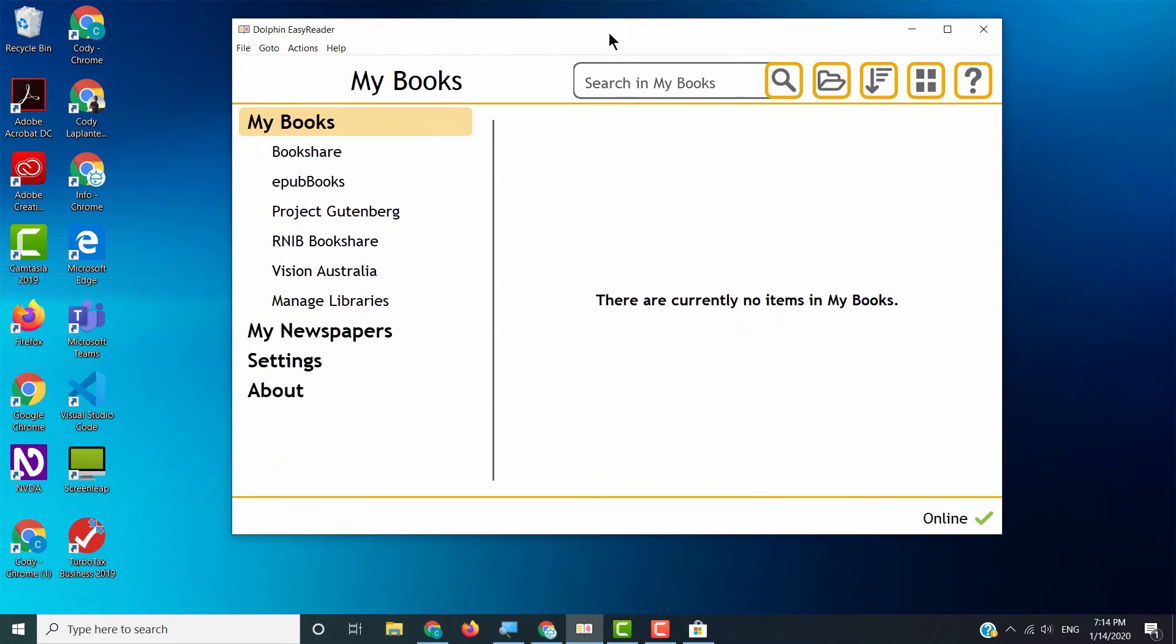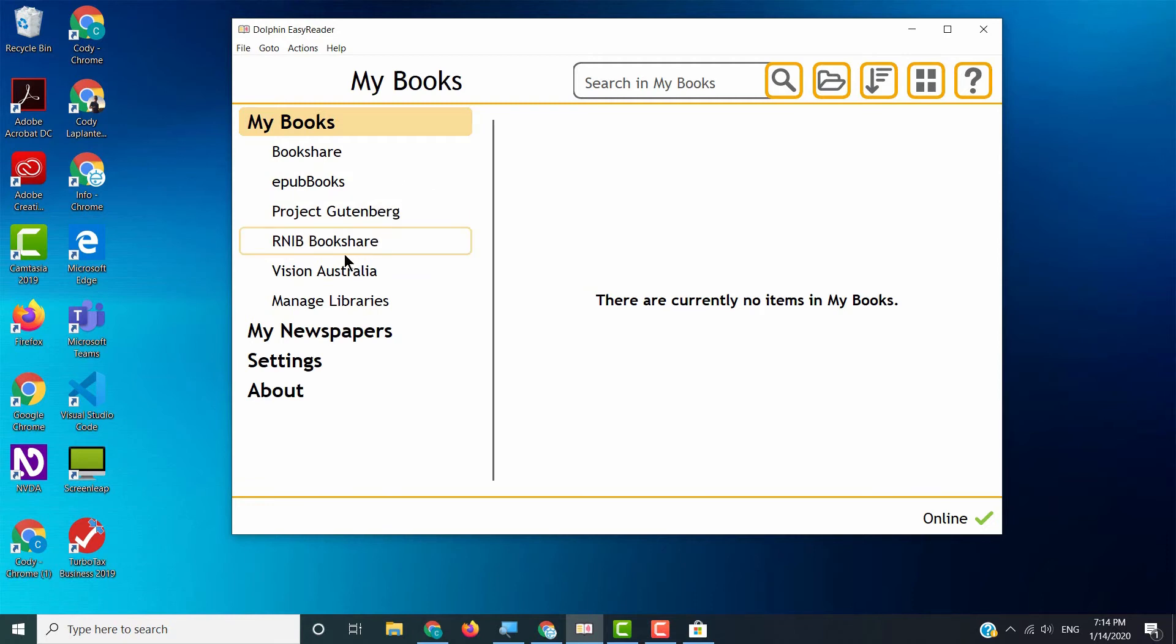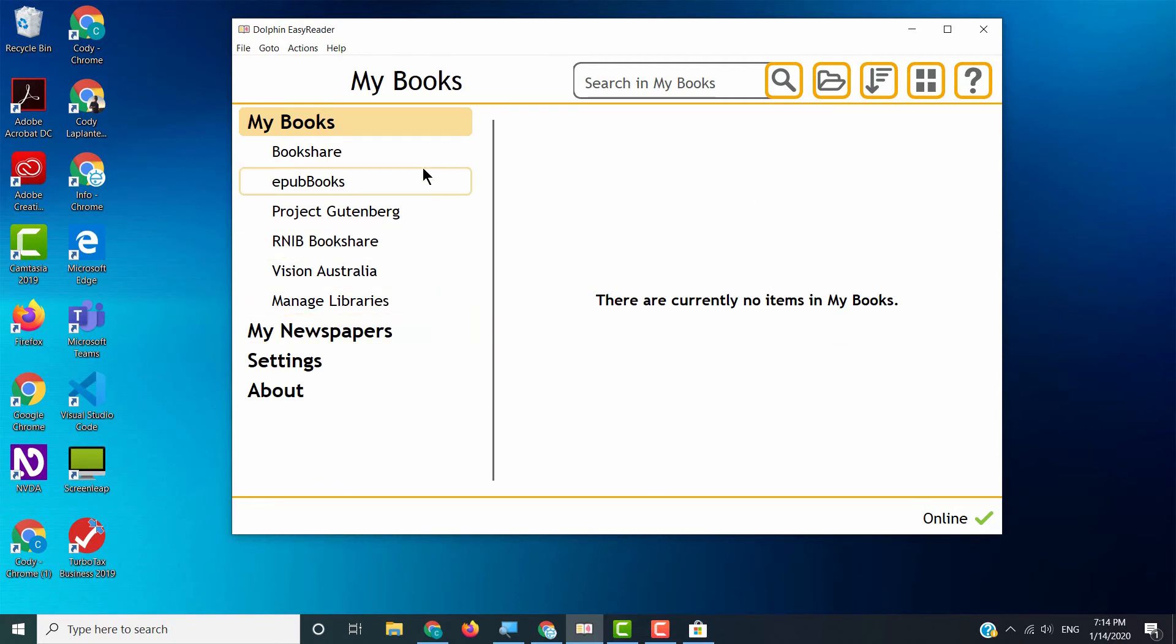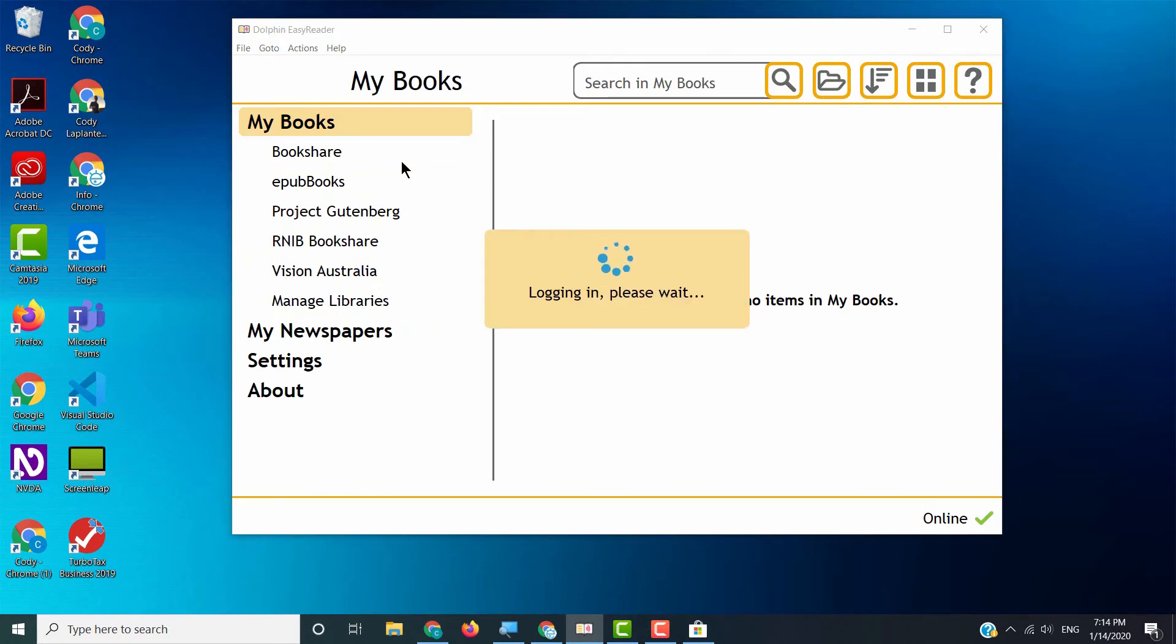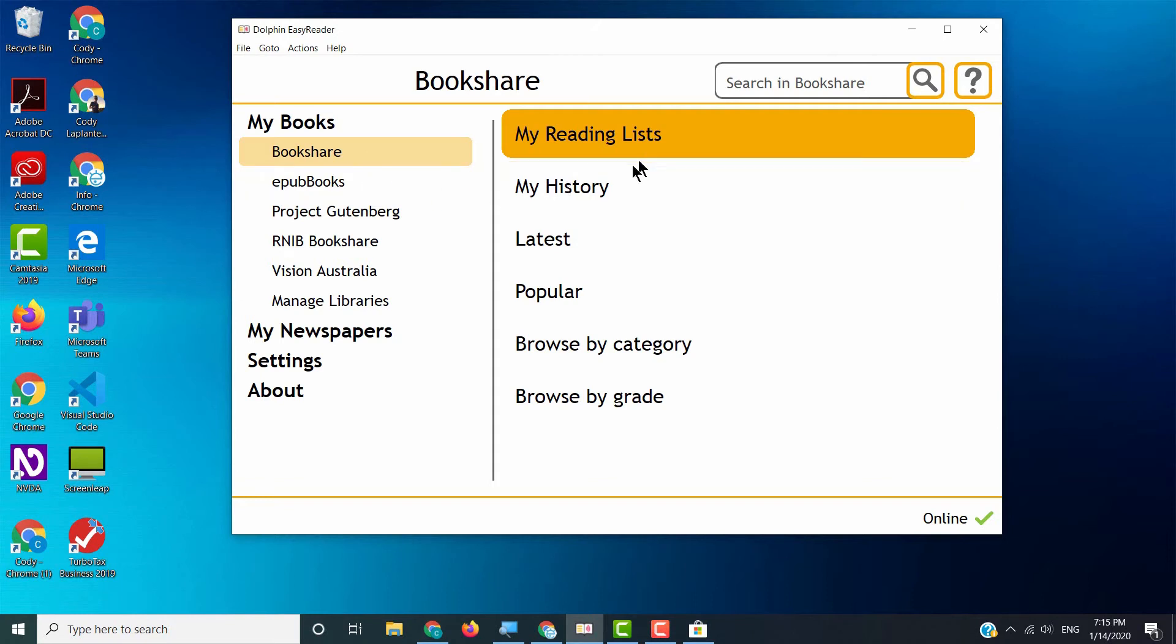Now the beautiful thing about Easy Reader is that you can not only access Bookshare books, but you can also access books from all of these other different libraries. EPUB books, Project Gutenberg, R&B Bookshare, Vision Australia. If you're familiar with these libraries, they are built in. But a lot of people, especially in the United States, will be looking for Bookshare. Now I have already put in my username and password for my Bookshare account. When you click on Bookshare for the first time, it will ask you to do that. But now that I'm in Bookshare, guess what? I don't even have to go to the Bookshare website like we usually do. If your student has an individual account, that means that they are not tied to your institution. They can look up books on their own. They can do this right from the Easy Reader app.